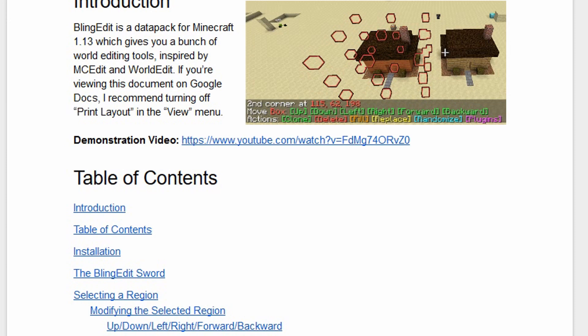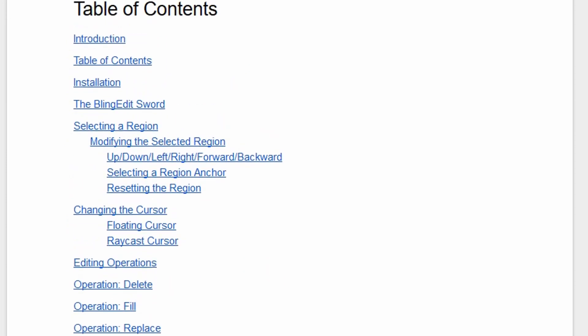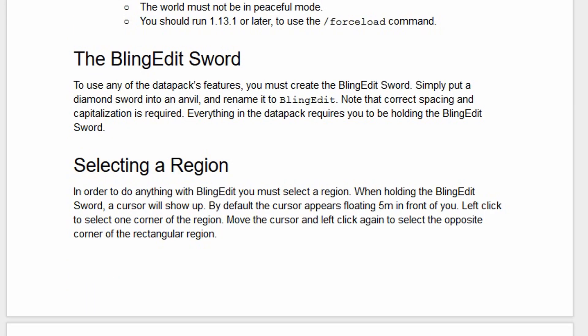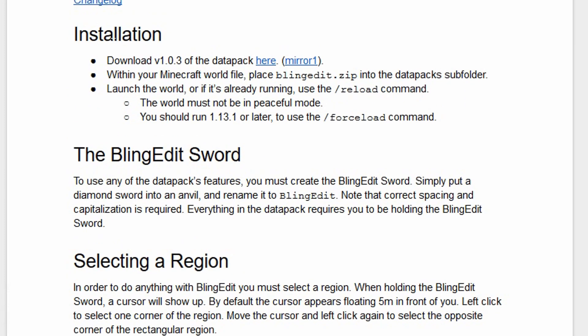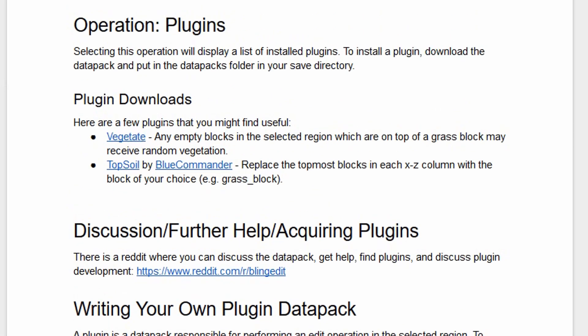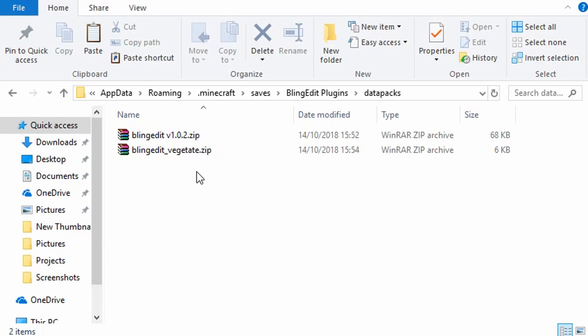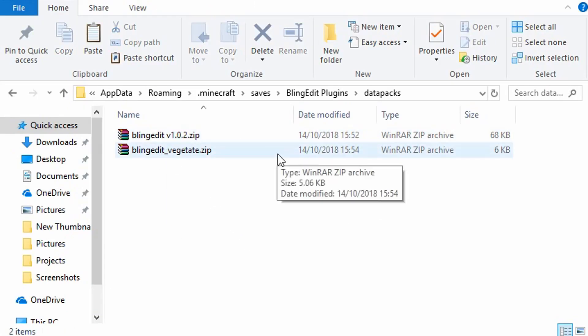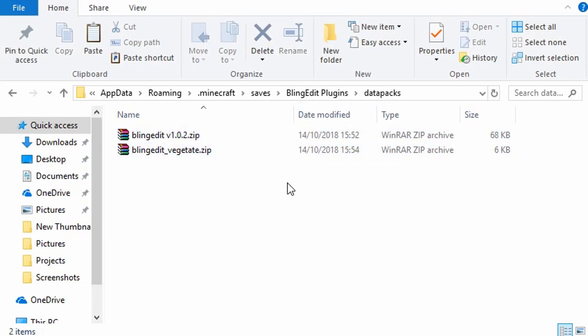This is the Bling Edit manual. This page describes how to use it, and on here we've also got the installation for the actual data pack. You just need to click there, and he also has some plugins of his own — his Vegetate plugin is on here. On his Reddit I posted about my three plugins and he actually added one of them onto the plugin downloads, which is really cool. That's how you get those, and that's why you'll see these two in here. Just drag them into your folder.